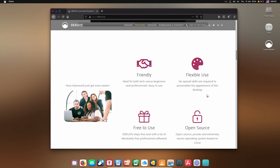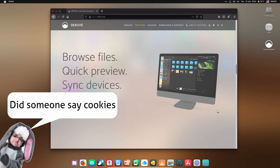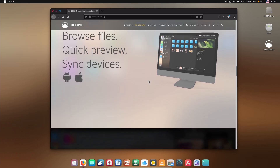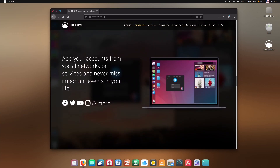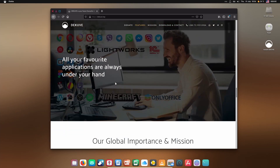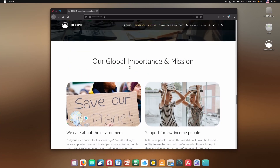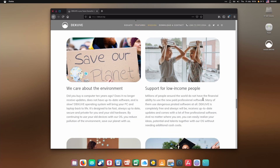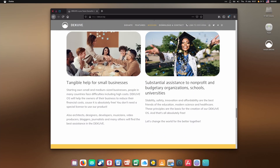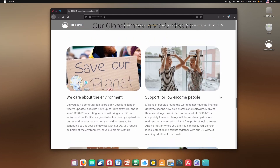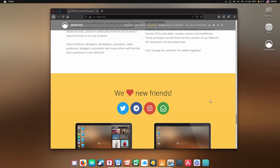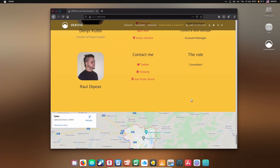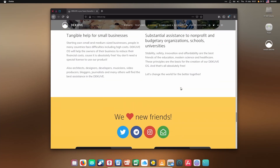The website looks a little bit like a Cooker/Quarter-style site, but that's okay. They list their global importance and mission. I kind of like that they care about the environment, want to support low-income people, small businesses, and education - they have some admirable goals. These are things that most people should care about. It looks like it's a two-person team.